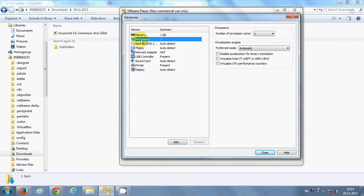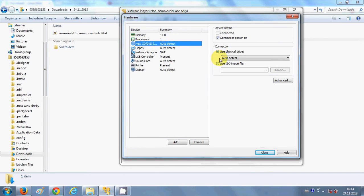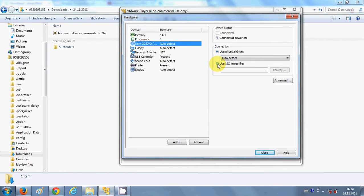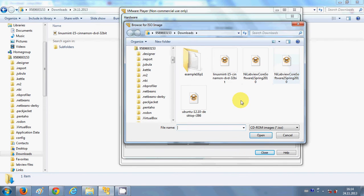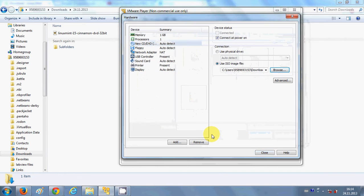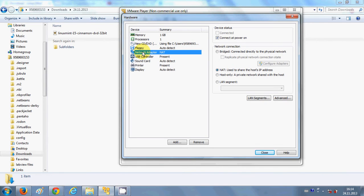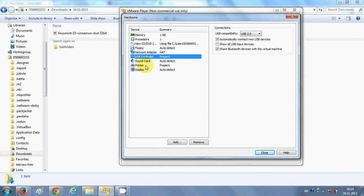Select the processor — I will leave it automatic. Then select the 'New CD/DVD' option. We are going to use the ISO image of Linux Mint that we downloaded, so select 'Use ISO image', not the physical drive. Browse for your Linux Mint ISO image, select it, and click open.